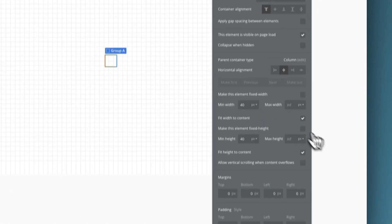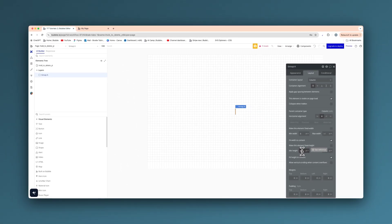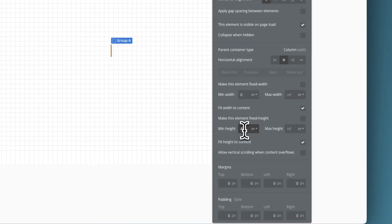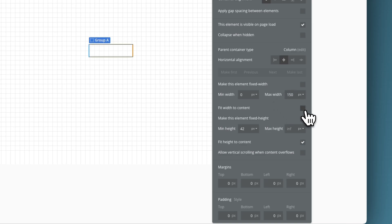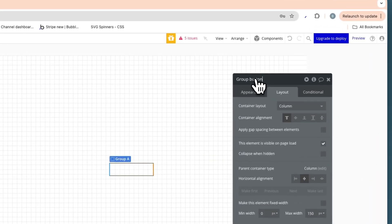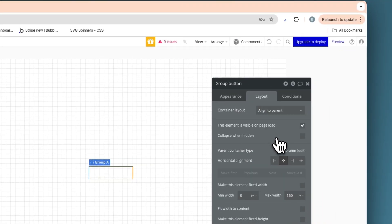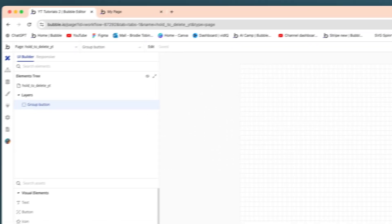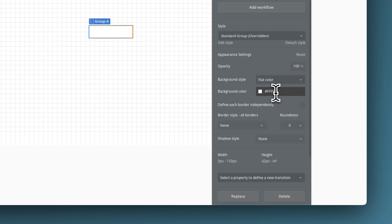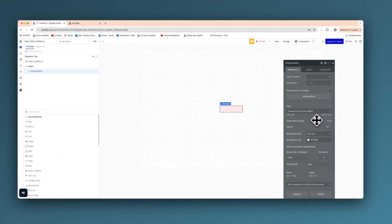We're going to set no min width. We're going to set the min height to 42 and set 150 for now and untick that, but we will change that and make it responsive to the text. We're going to call this group button, and that is going to be an aligned to parent container so we can center all the elements perfectly inside of it. We're going to set a flat background color — FFE9E9 — just a light shade of red.